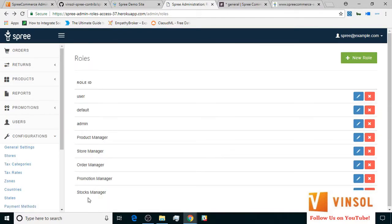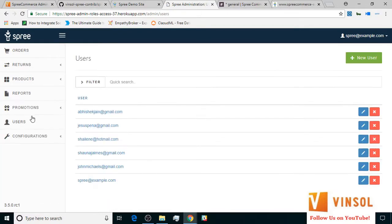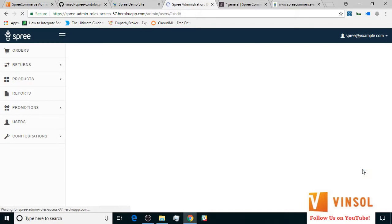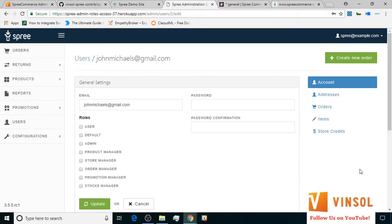Now let's go over to the user section. Here, I created a set of five users apart from the admin, and we are going to assign user roles to each one of them. We start with John Michaels. We assign the product manager role to him.